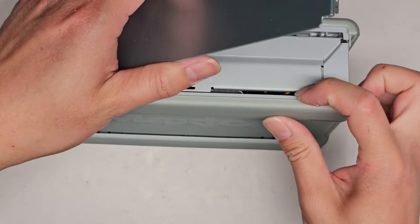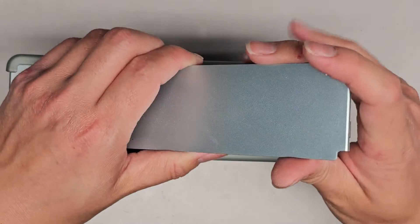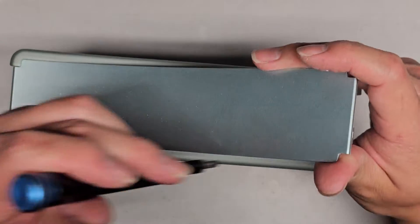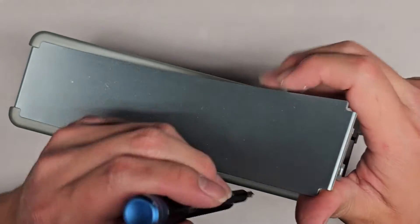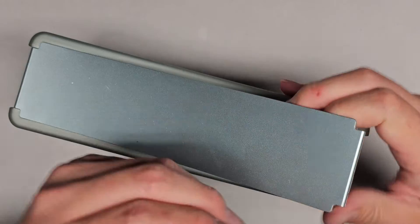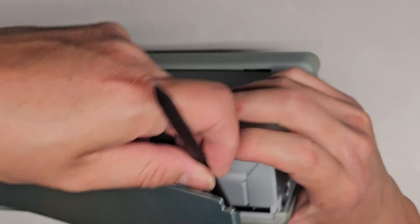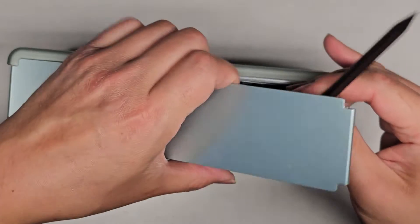Okay, again, there are these clips in here that I'm going to now try to push in, now that I have a little more room. And let's see if we can actually push those down to unclip it.